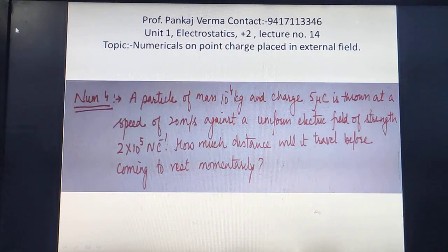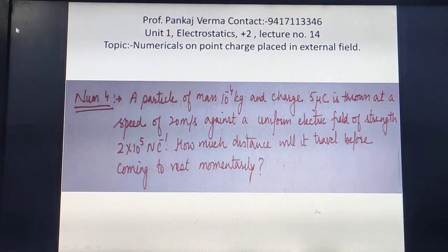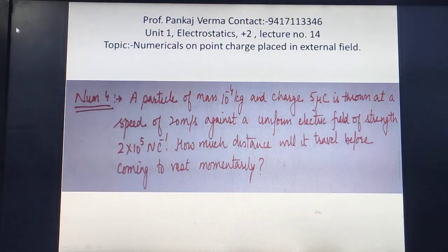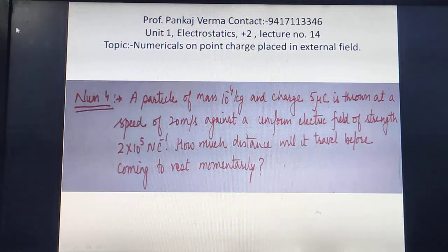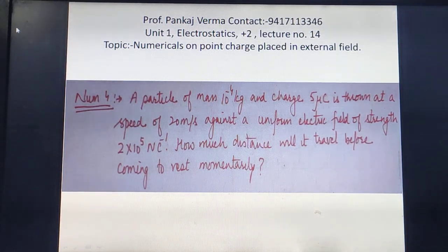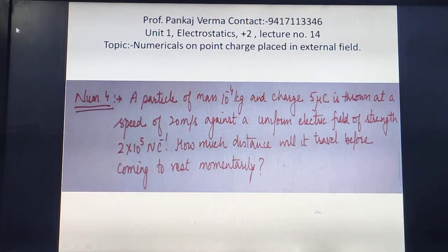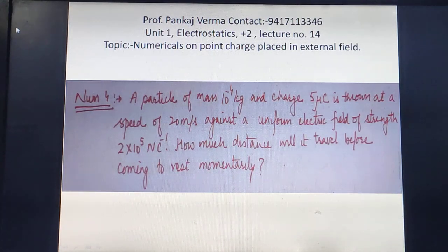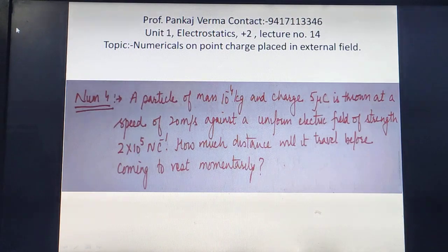Before Numerical 4, note an important concept from the article on point charge in an external electric field: if any point charge is placed in an external electric field, the electric force it experiences is QE. This electric force does not depend on the velocity of the point charge — whether the charge is at rest or moving with some velocity, the electric force is the same: F = QE, where E is the electric field strength at the position of the point charge at that instant.